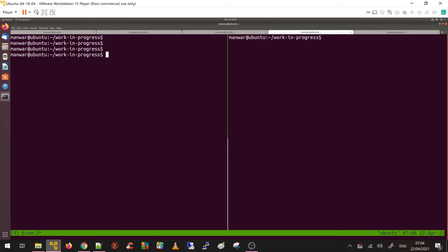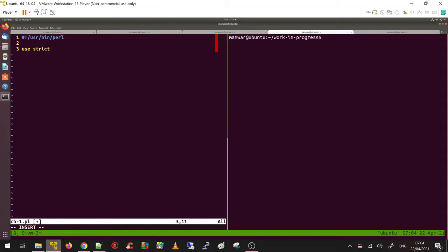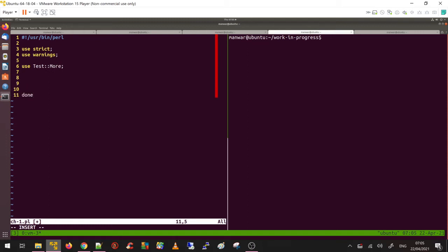Since this is Task 1, I'm going to call it ch-1.pl. Use strict, use warnings, and the standard testing module use Test::More. Now let's start testing.